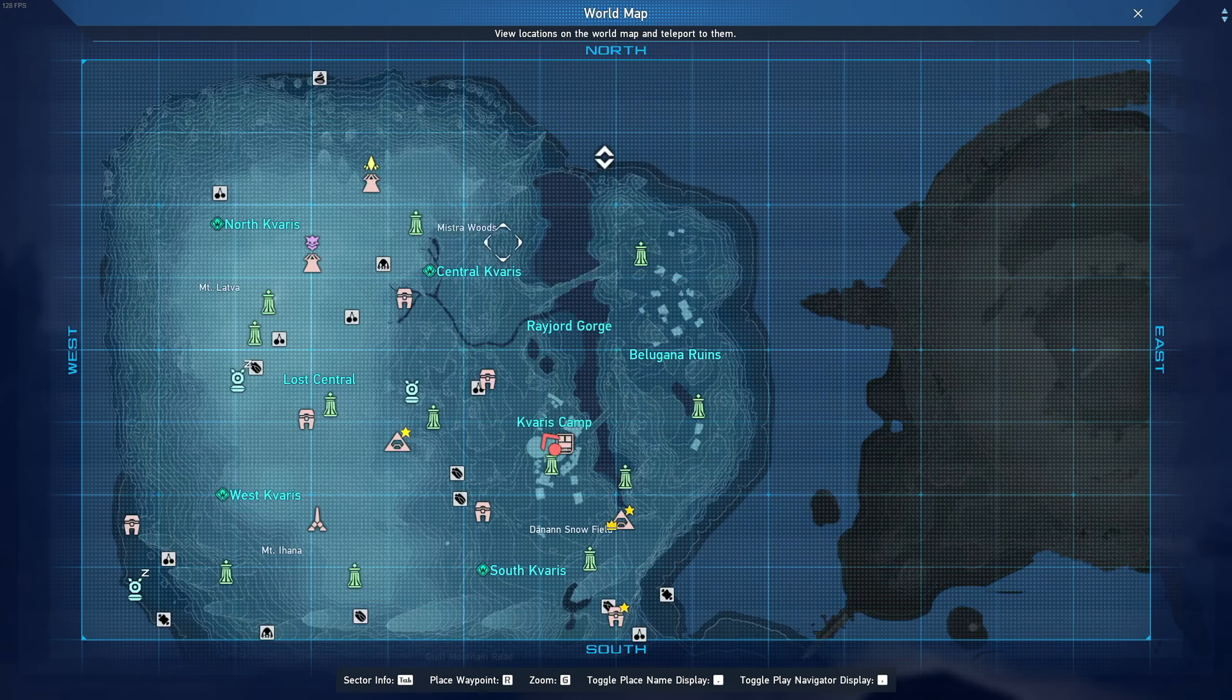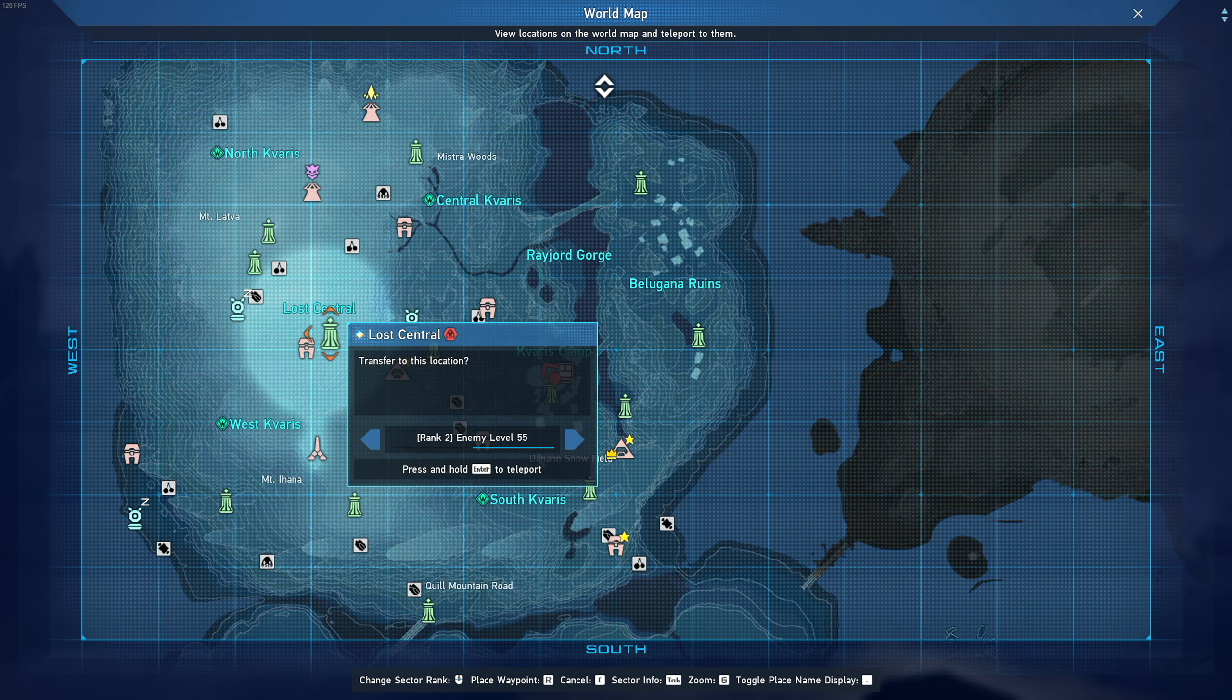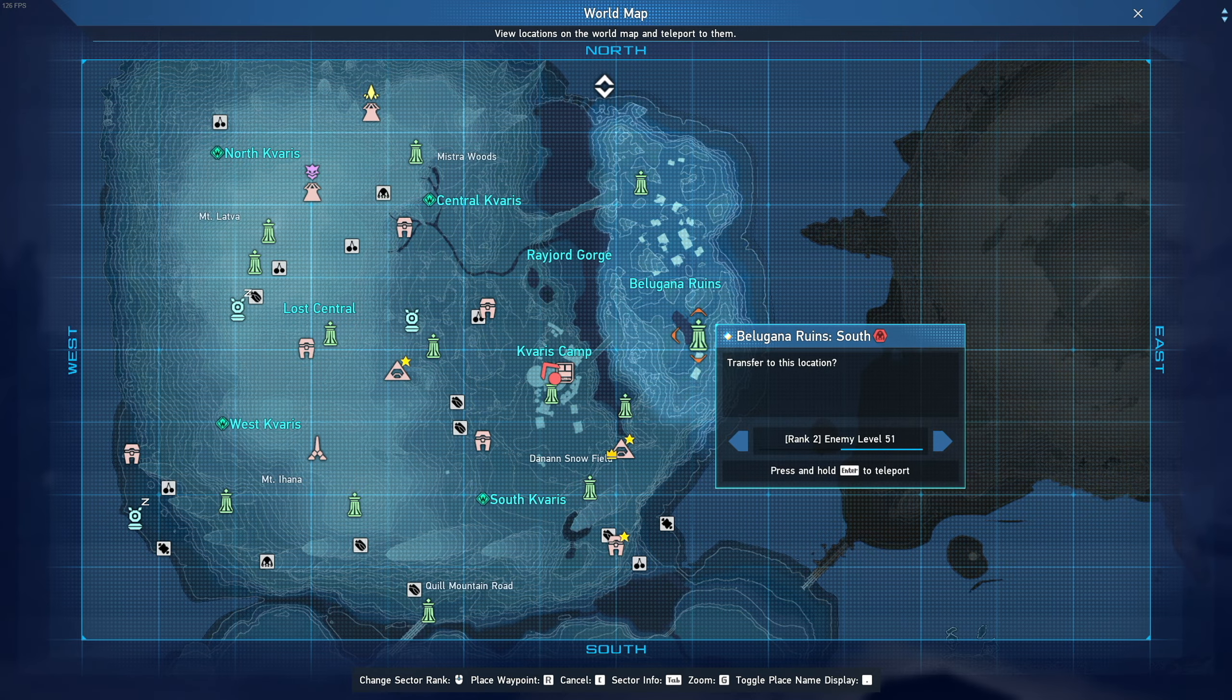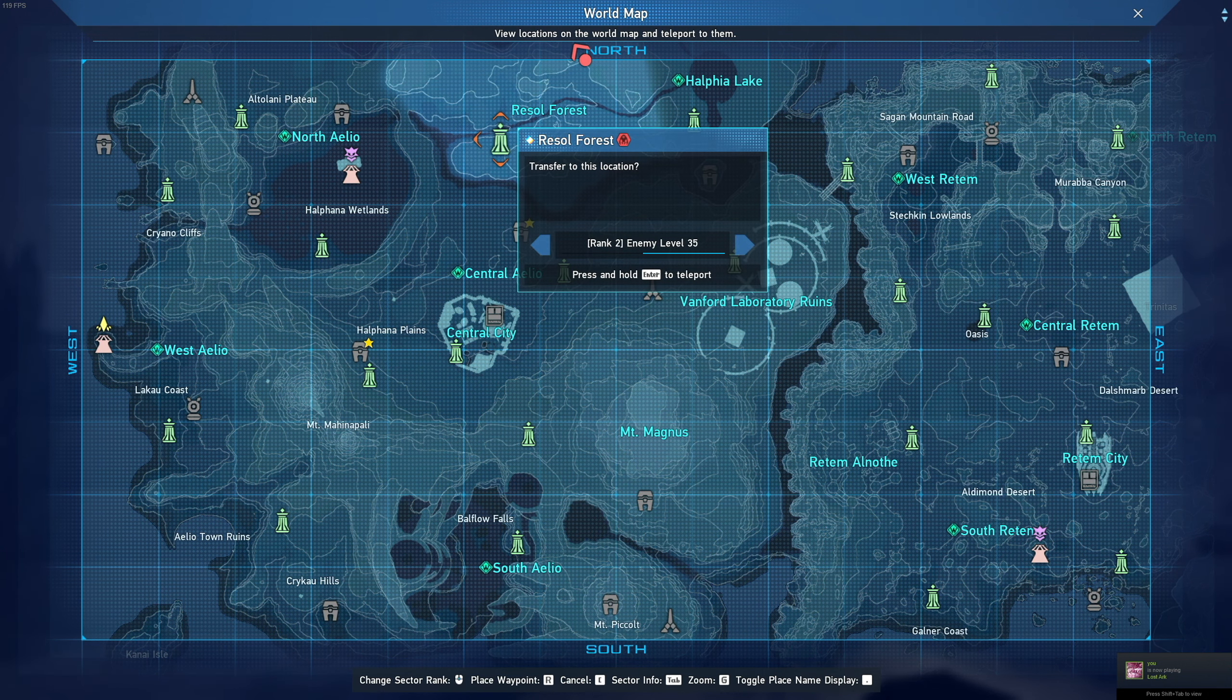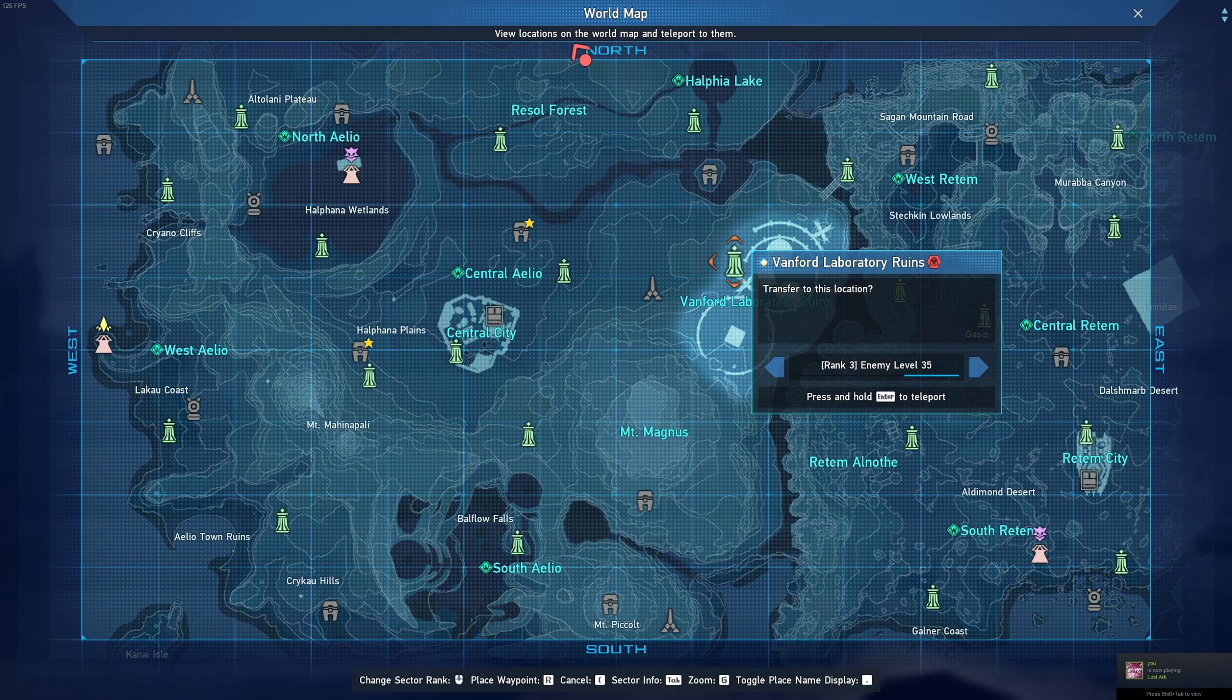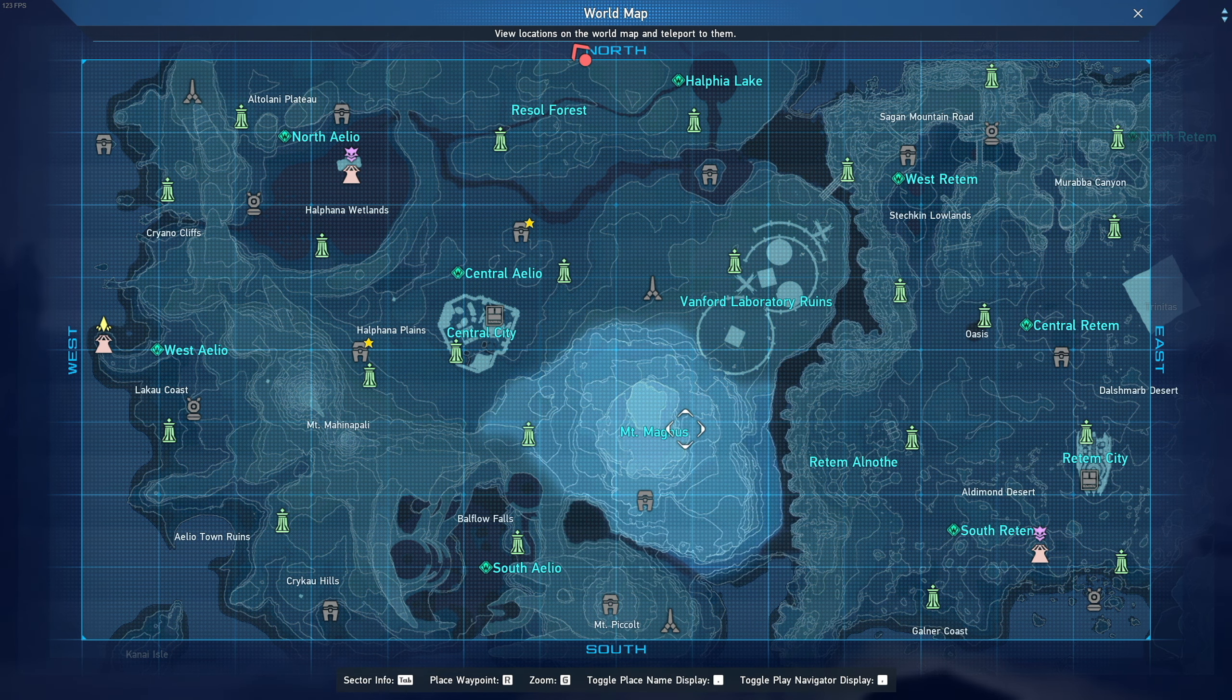However, for Kavaris, we will have to wait until the second week before we get the rank 3 version of Lost Central as well as the rank 3 version of Belugana Runes. And then only on the third week will we finally get the rank 3 version of Resil Forest, as well as the rank 4 versions of Vanford Laboratory Runes and rank 4 of Mount Magnus.